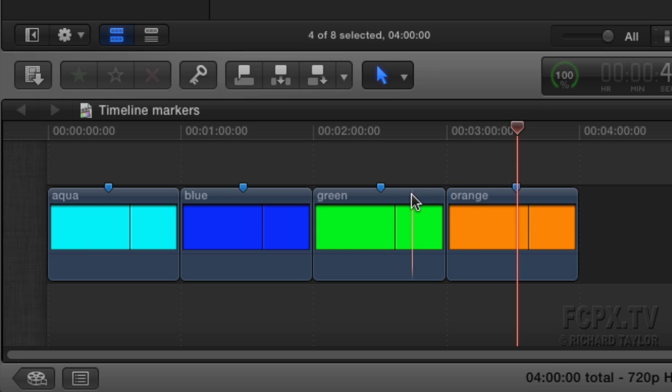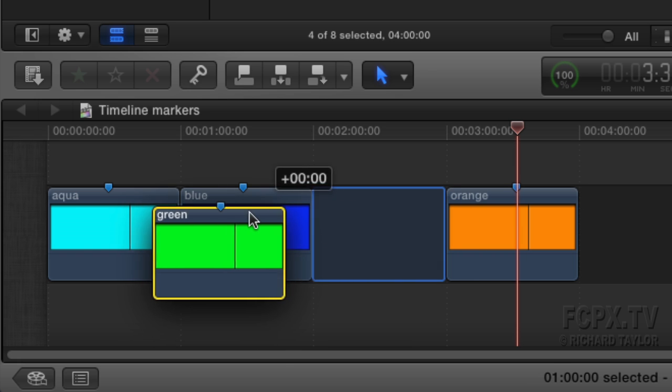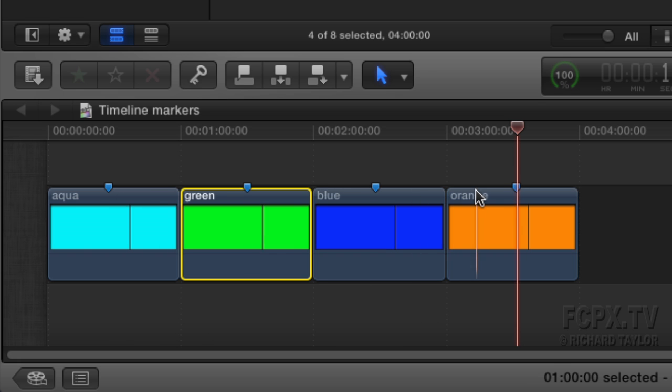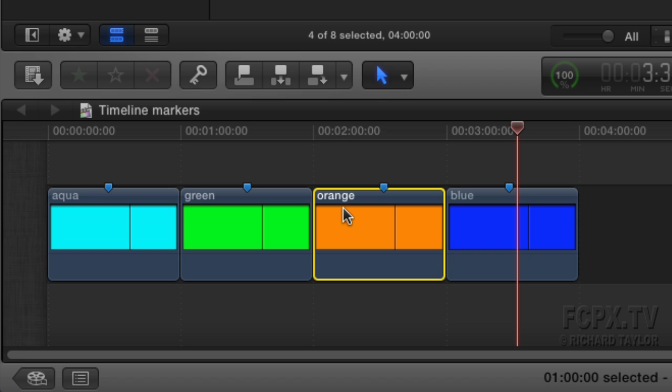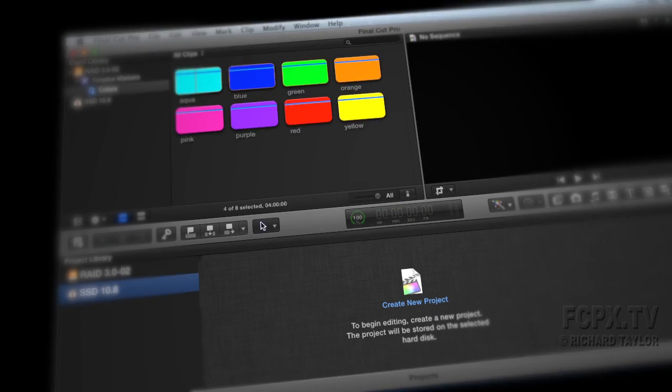If you move the clips, the markers move with them. Sometimes a clip marker may be what you want, other times you just want timeline markers to stay at certain timecode points in the timeline like they did in sequences in Final Cut Pro 7.